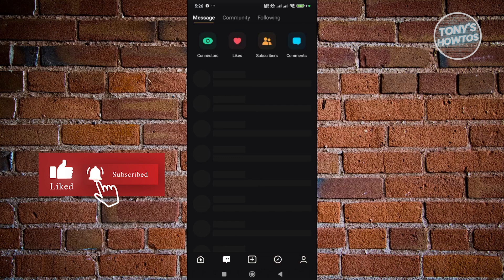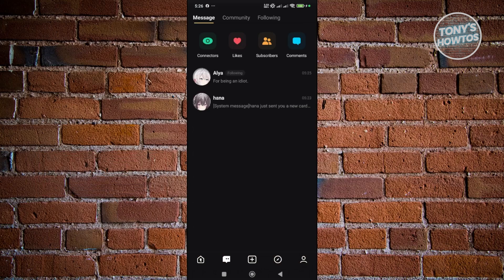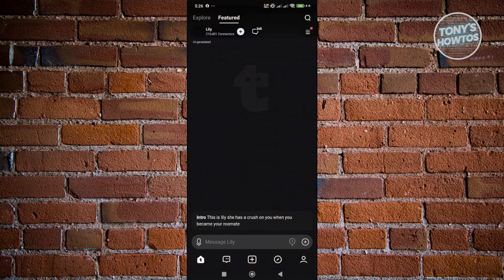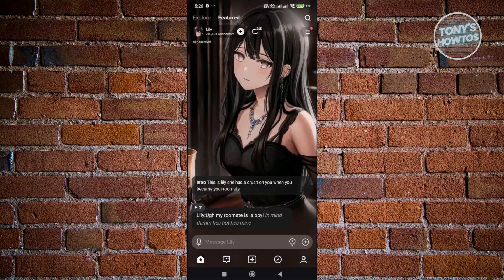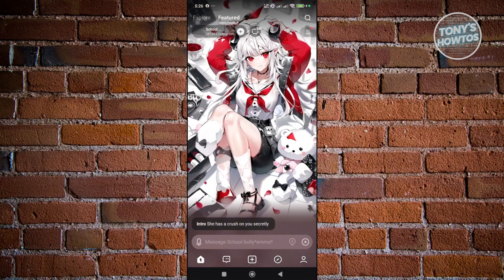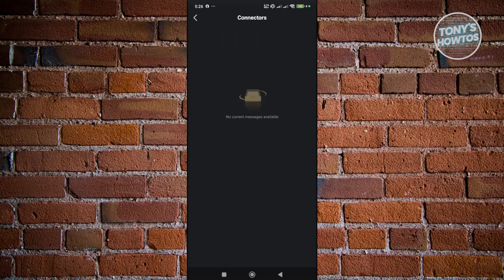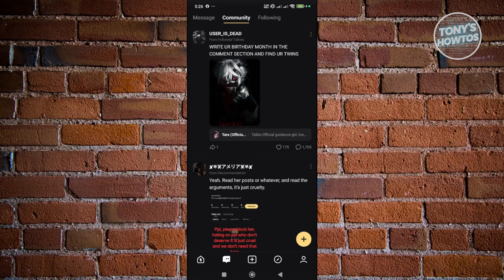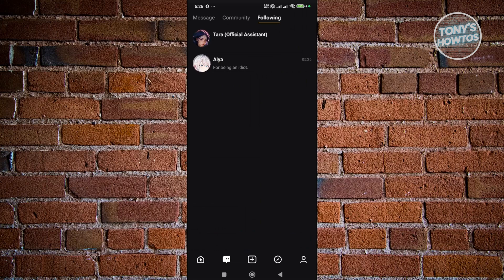If you click the message button at the bottom of your screen, you can revisit all the AIs you've been talking to and scroll through them. In the messages section you have connectors, likes, subscribers, and comments. You can also visit the community tab to view or create posts, and a following tab for accounts or AIs you follow.